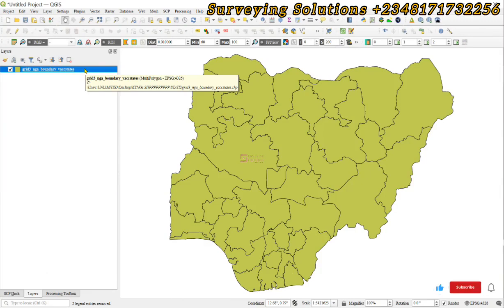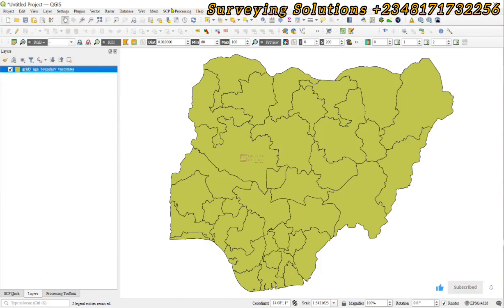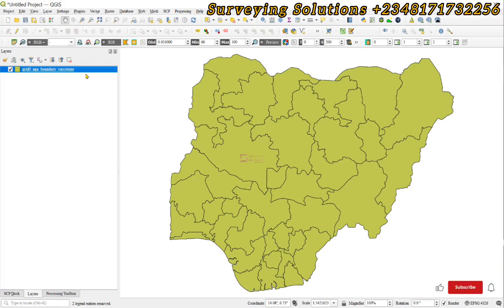Hello guys, welcome to Serving Solution to Environment channel, where I get solutions to all your solving problems. It's nice having you in class again today. On today's tutorial, we are going to show you how to calculate centroids from polygons.